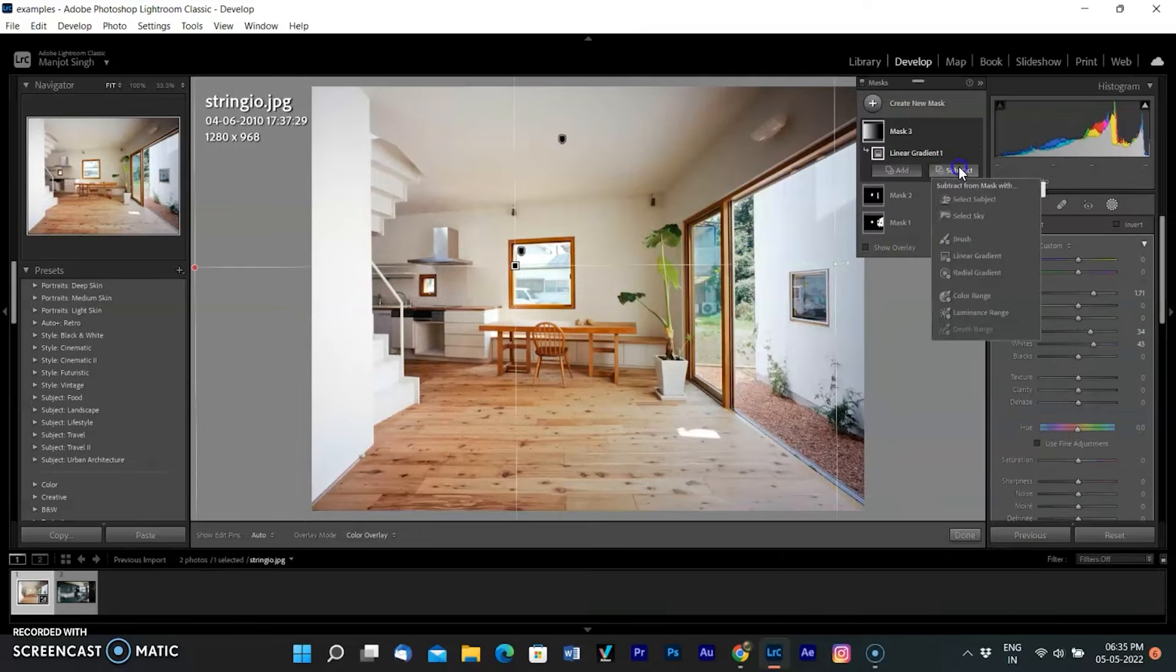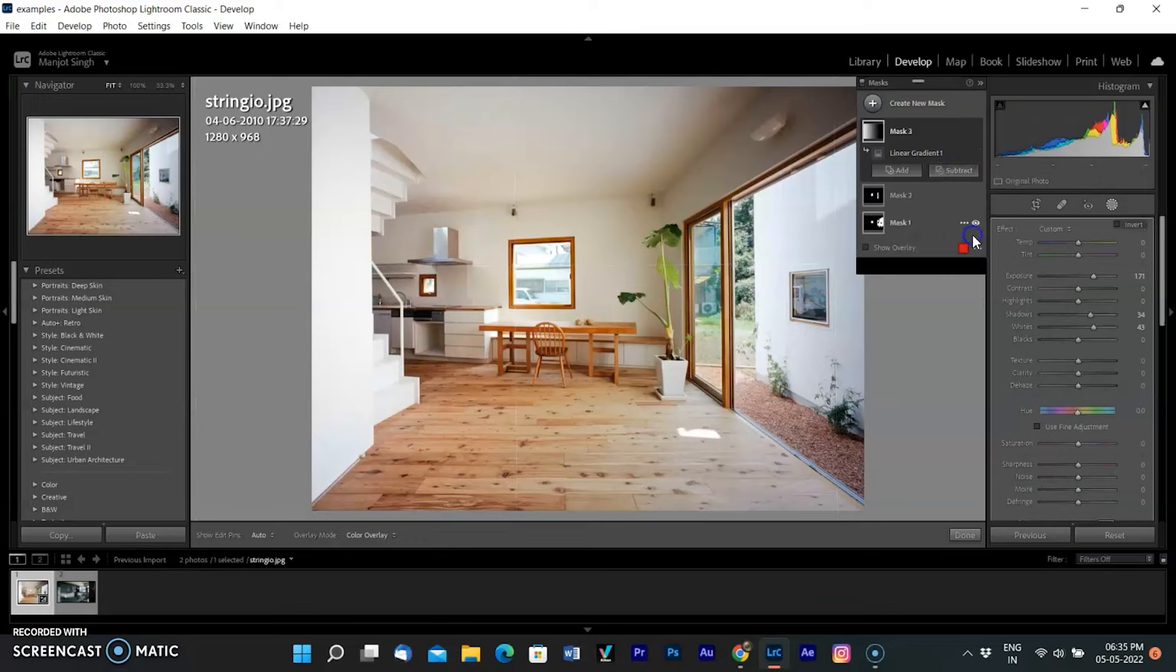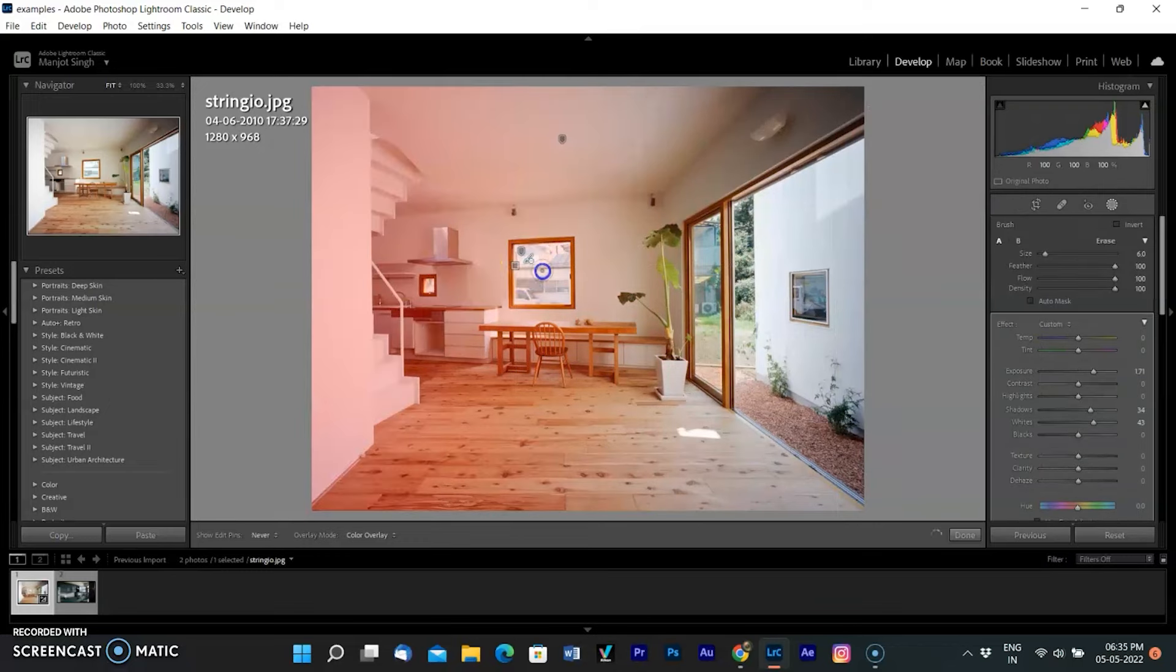So I added a subtract brush in the same mask and am removing the windows and other areas.